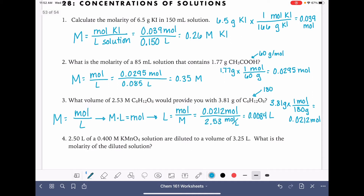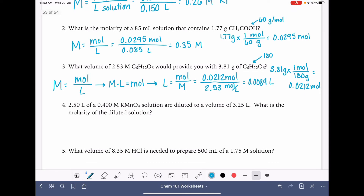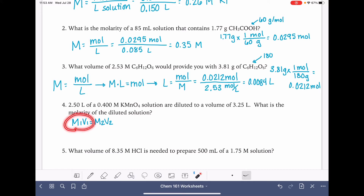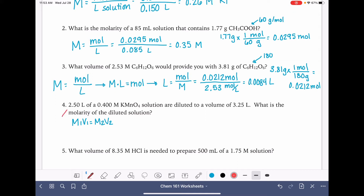The next problem is a dilution problem. For dilution problems we use a different equation: M1V1 = M2V2. M refers to molarity and V refers to volume. Volume can be either liters or milliliters, as long as you use the same unit for both V1 and V2. M1 and V1 refer to the original solution before dilution; M2 and V2 refer to the solution after dilution. Here we have 2.5 liters as our original volume of a 0.4 molar solution, and we're diluting it to a new volume of 3.25 liters.